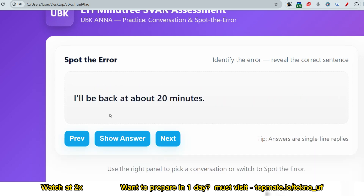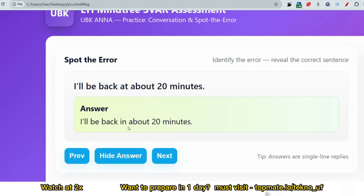Next question: 'I'll be back at about 20 minutes.' The correction is: 'I'll be back in about 20 minutes.' Don't murmur, speak too fast, or be too loud — stay calm so the system can hear you clearly. Also, do not attempt malpractices; LTIMindtree has a very strict invigilation system and students have been eliminated for it. Always plug in your headphone and do your best.